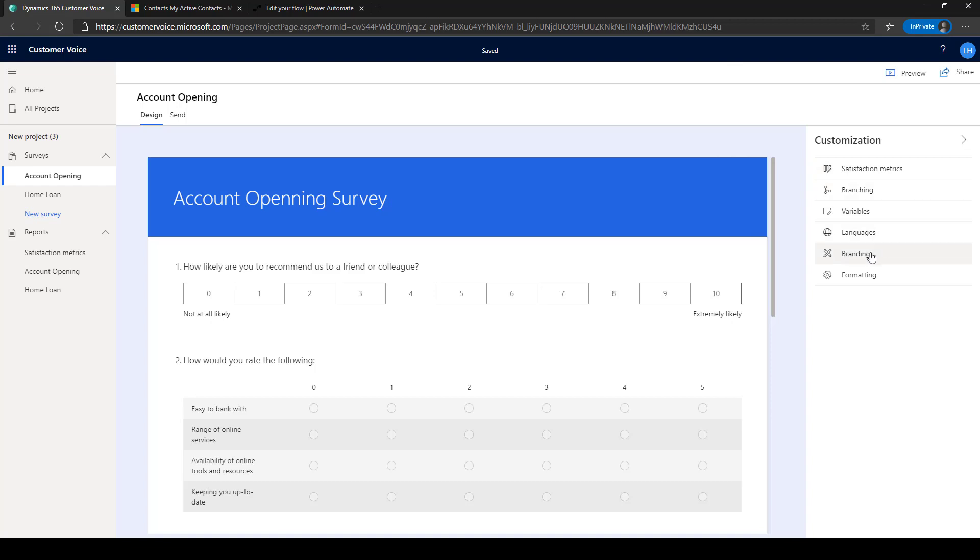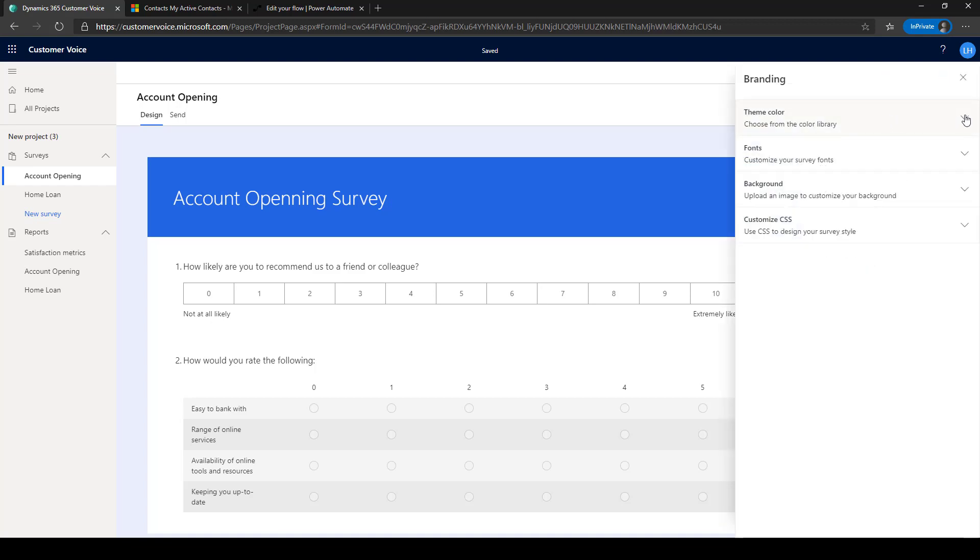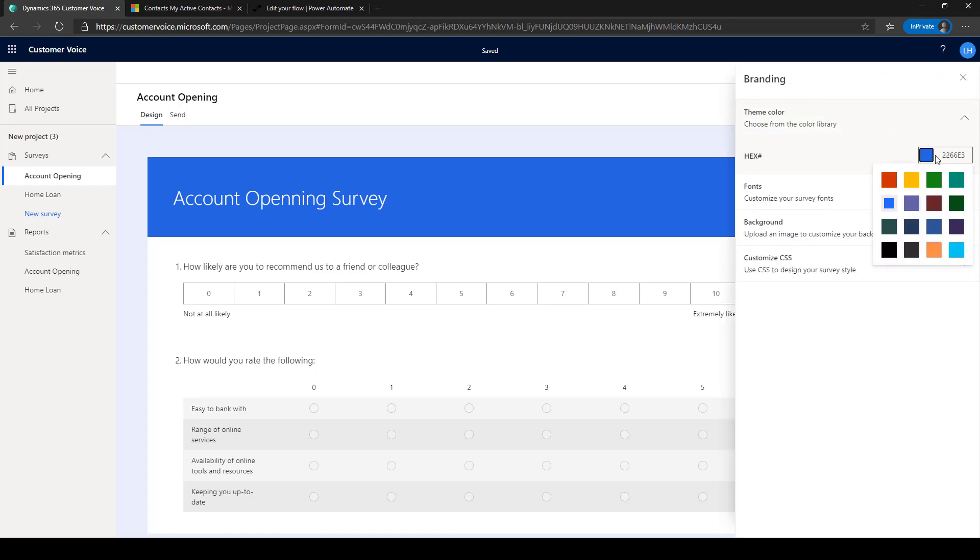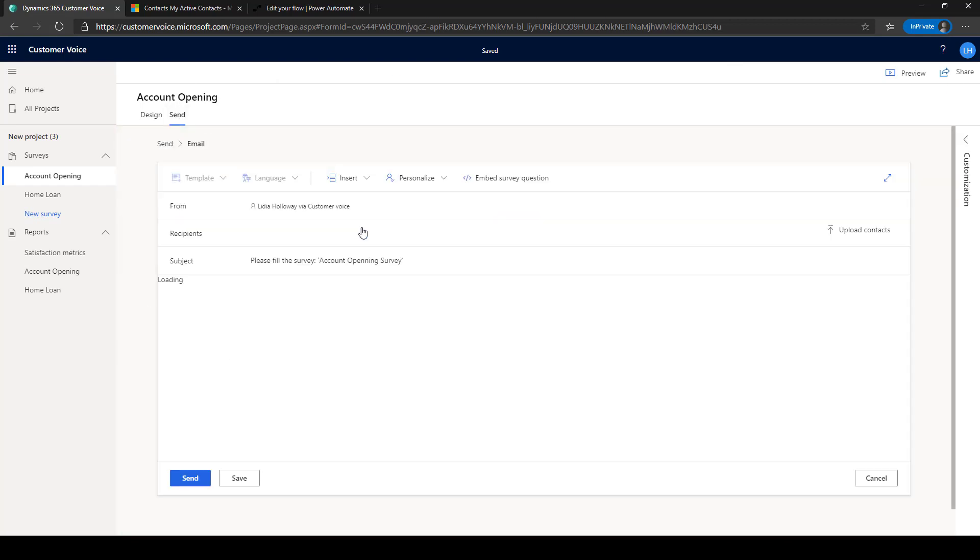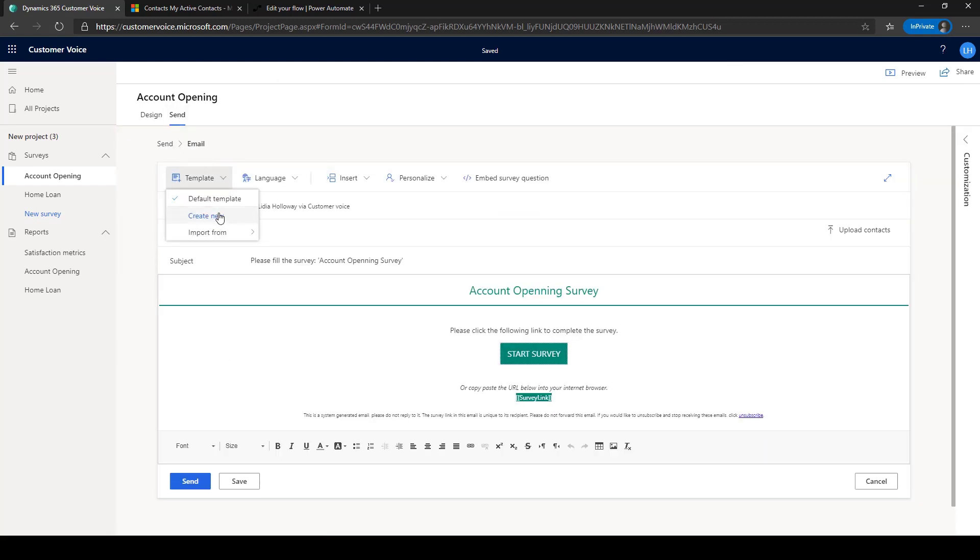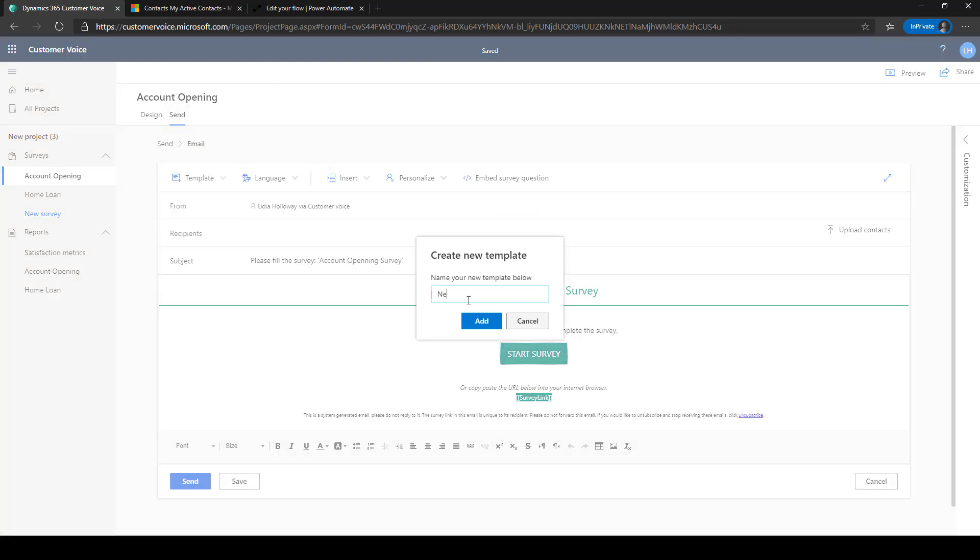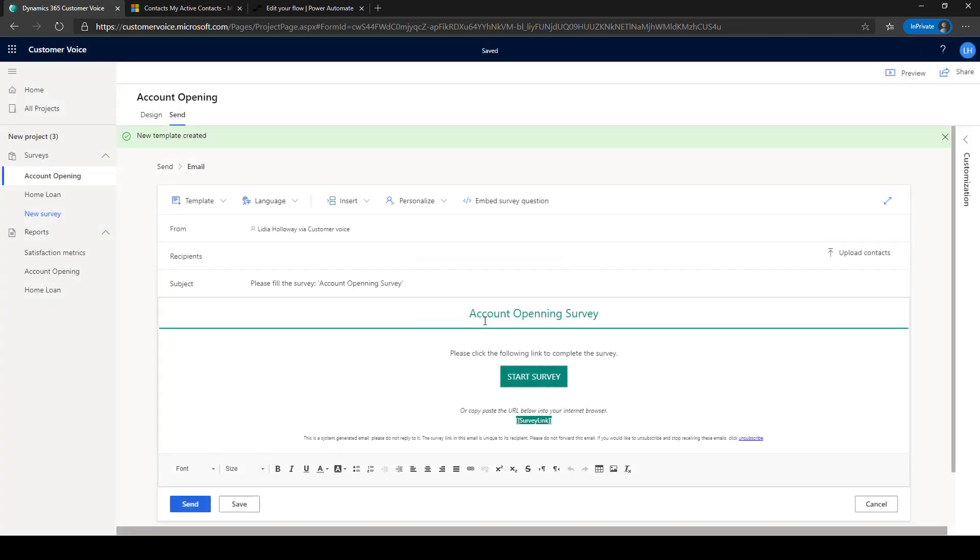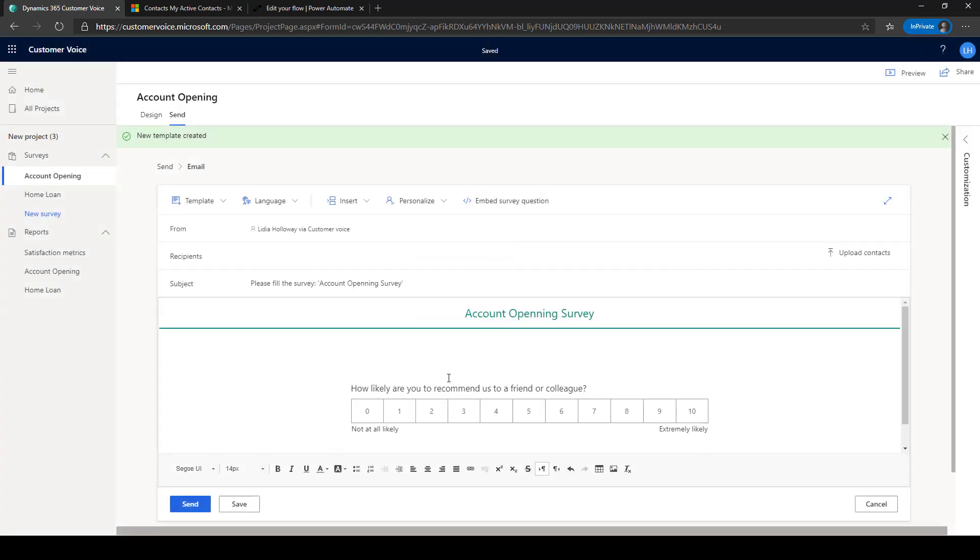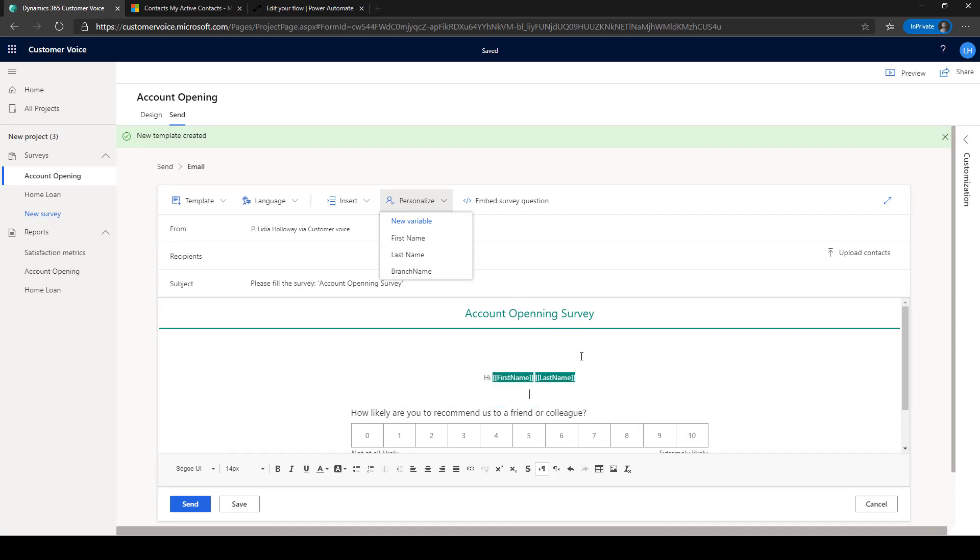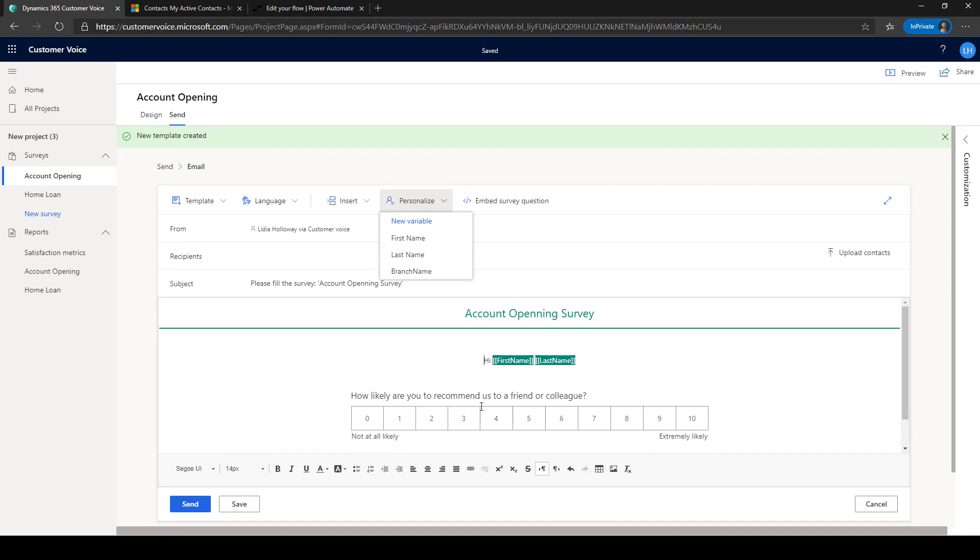You can customize the look and feel of your surveys according to your branding requirements. Create a new email template that will be used to send a survey invitation to your customer. Customer Voice supports HTML-based email templates, as well as embedding your first survey question in the email invitation and personalizing the email based on your customer information.